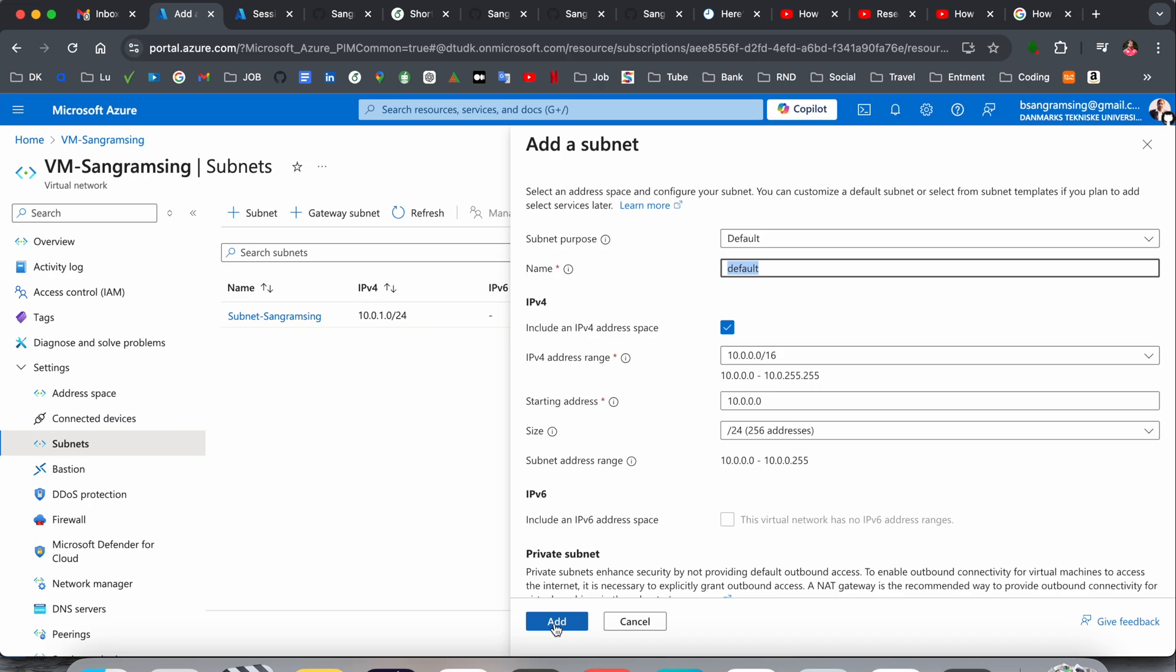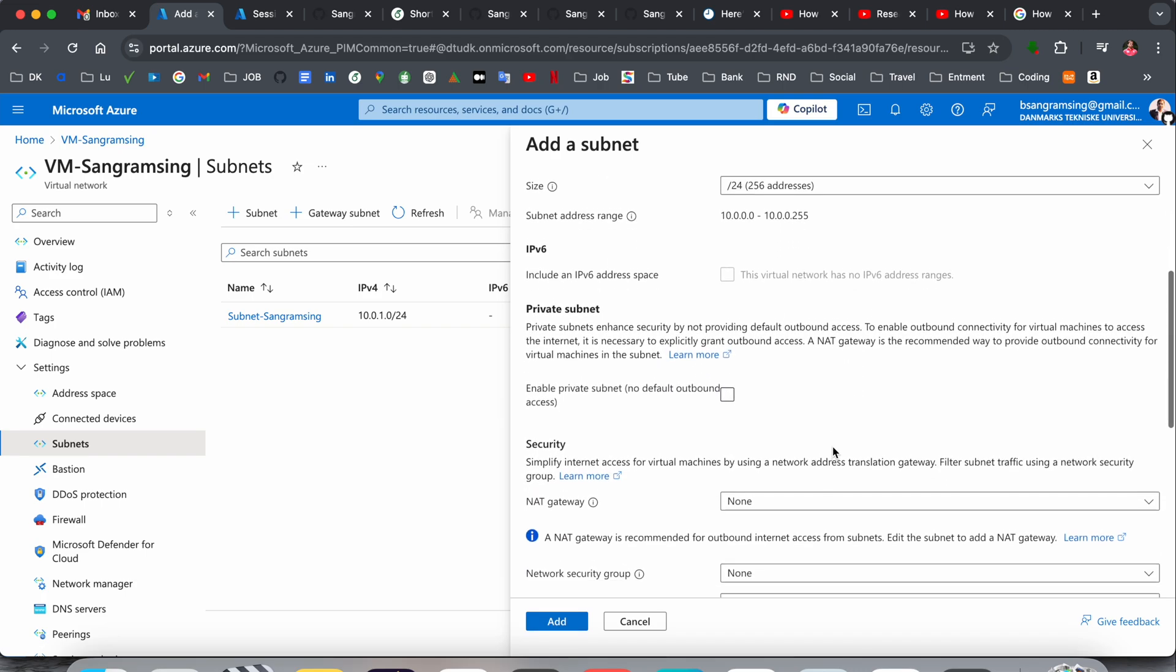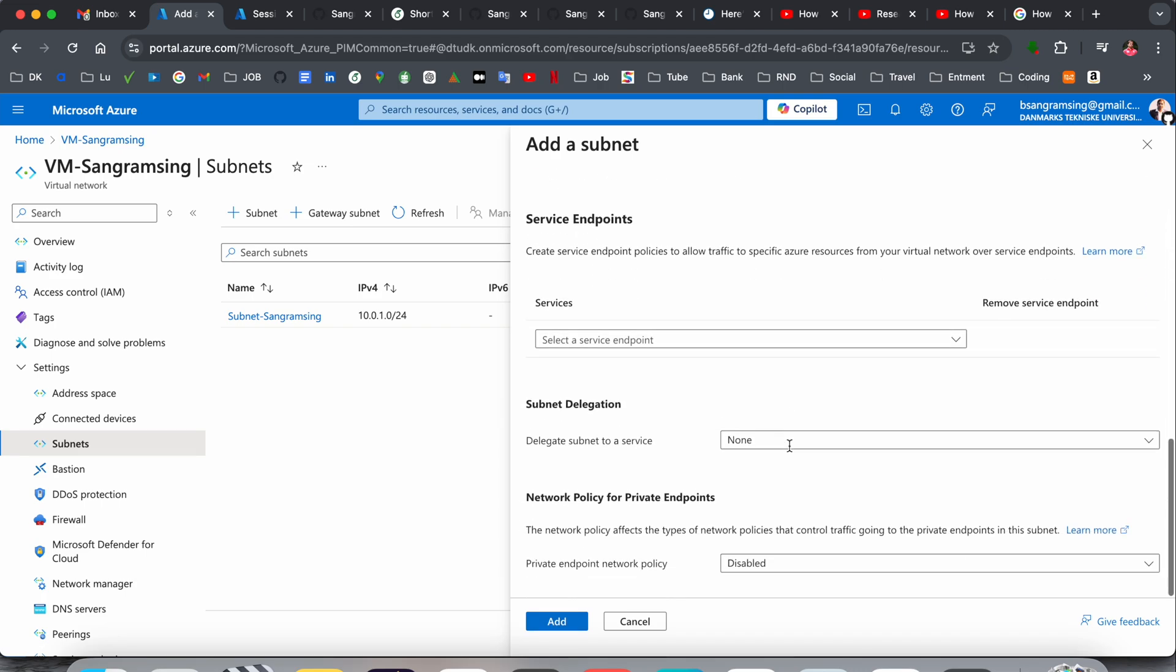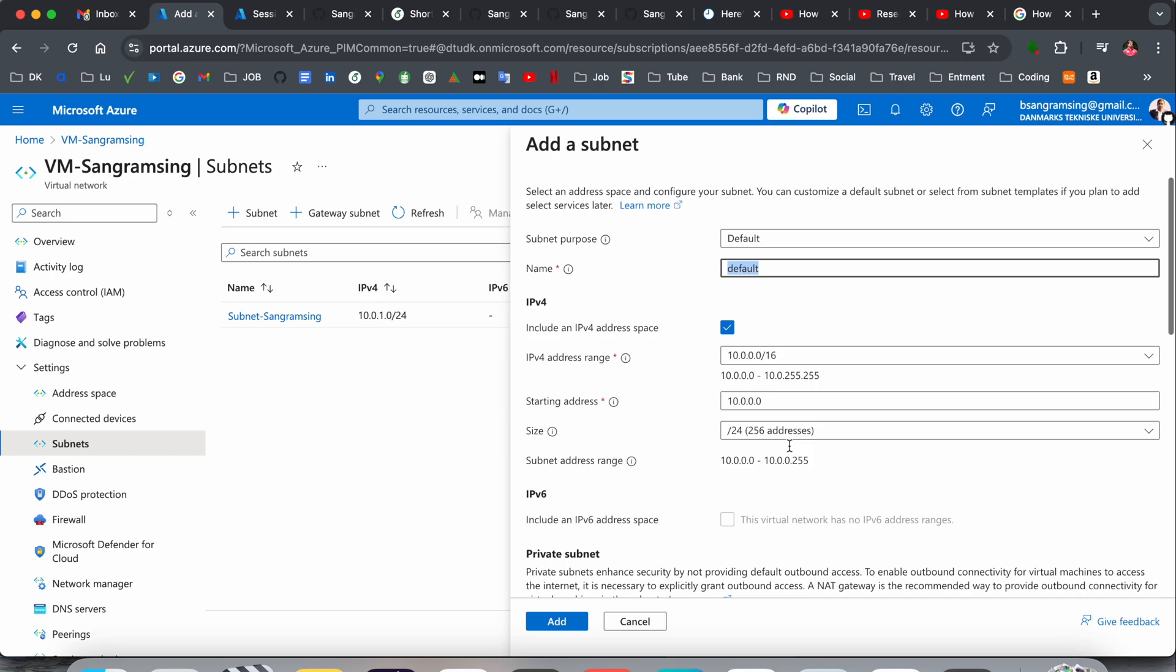And the subnet network is added on your virtual machine. So this is a simple process, nothing rocket science. If you create a subnet network inside the virtual network, this is a simple process.